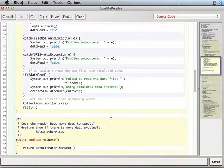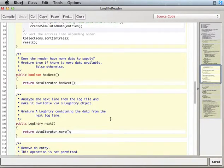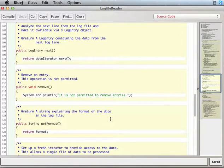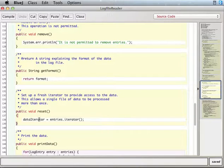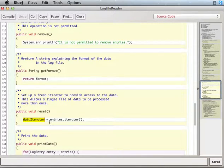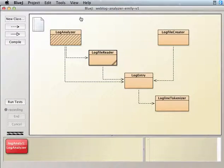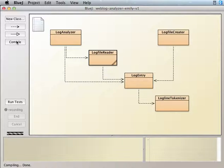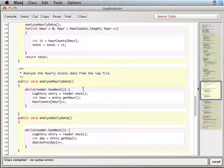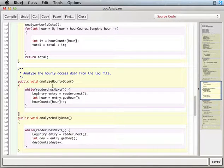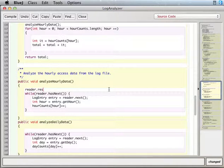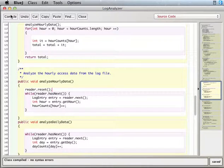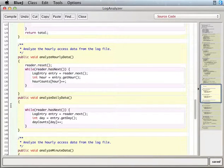And so what happens is there's this method called reset. And what that does is that resets the data iterator back to the beginning, basically, of the list. So if we go in here and before you do your while loop, if you just say reader reset, I think it was public, wasn't it? Yeah.